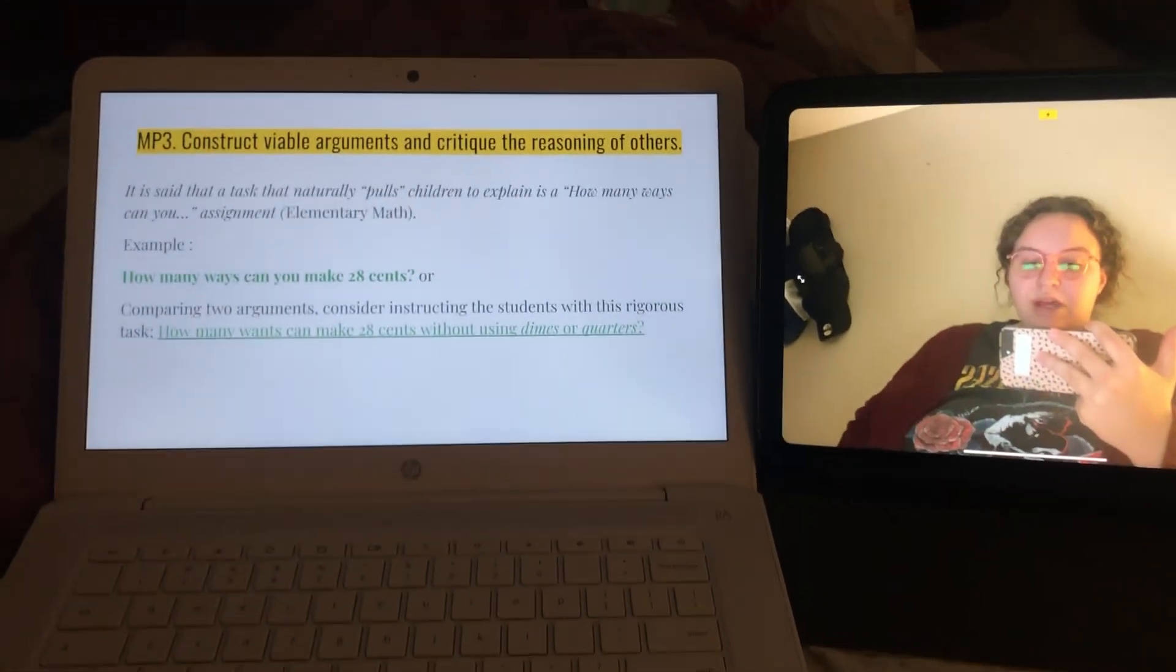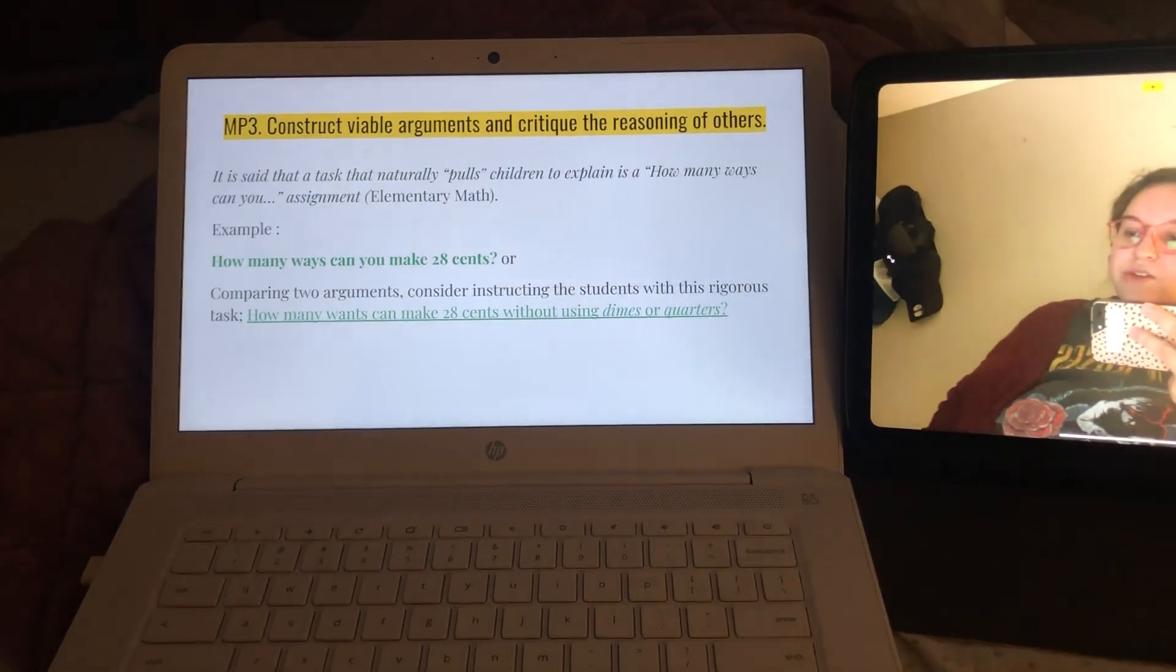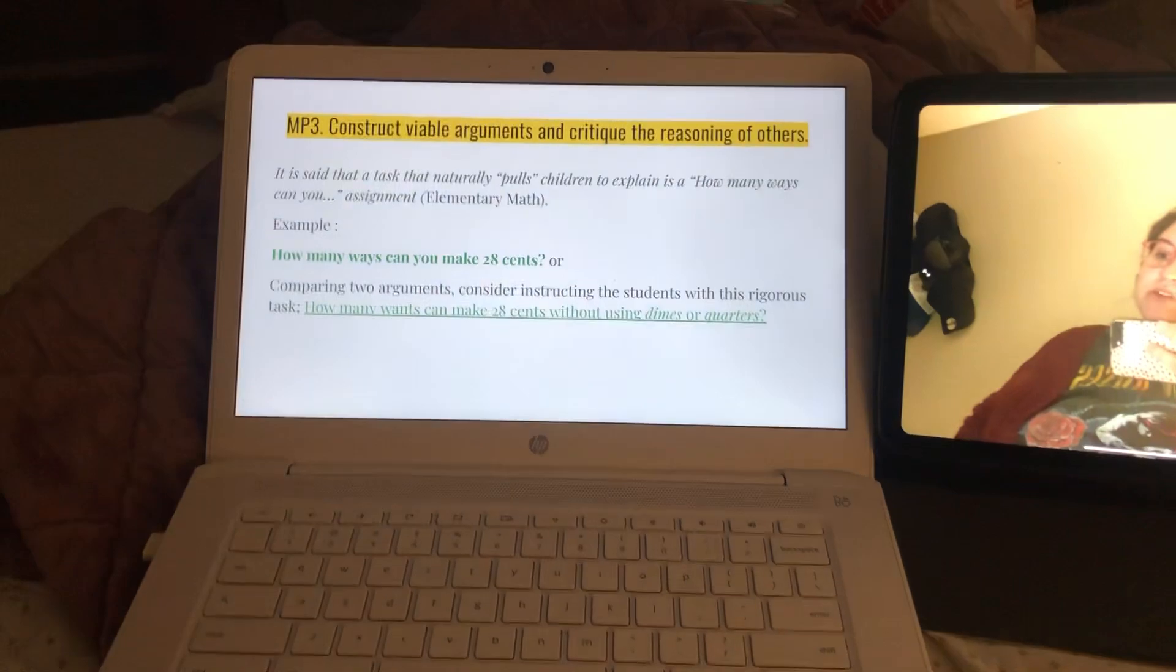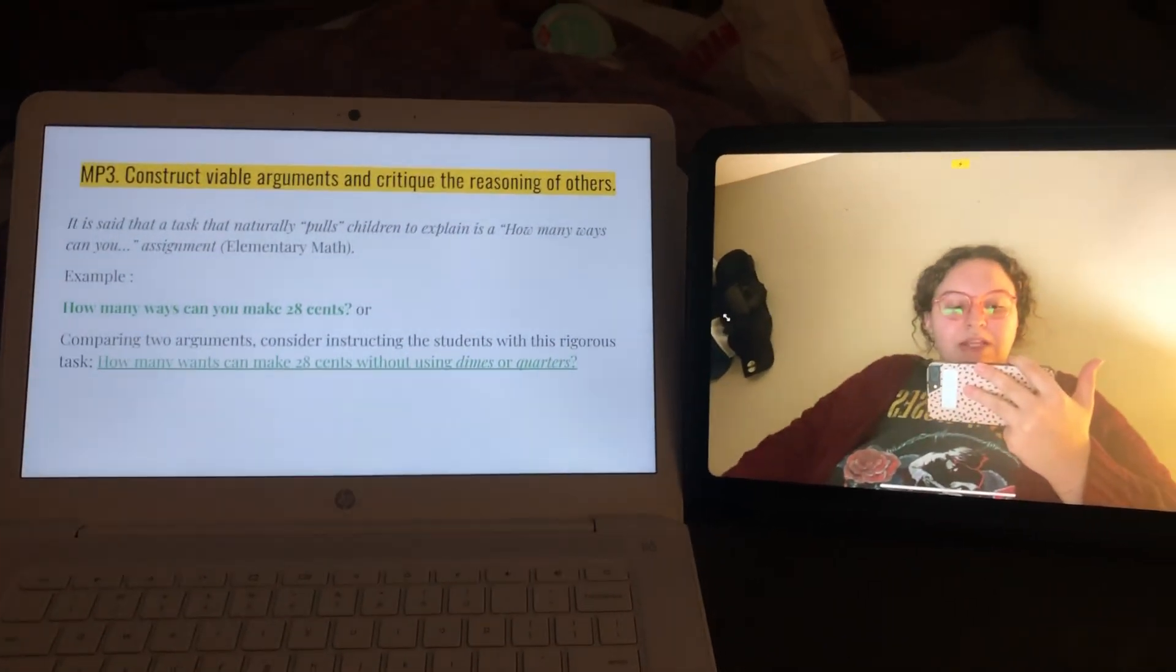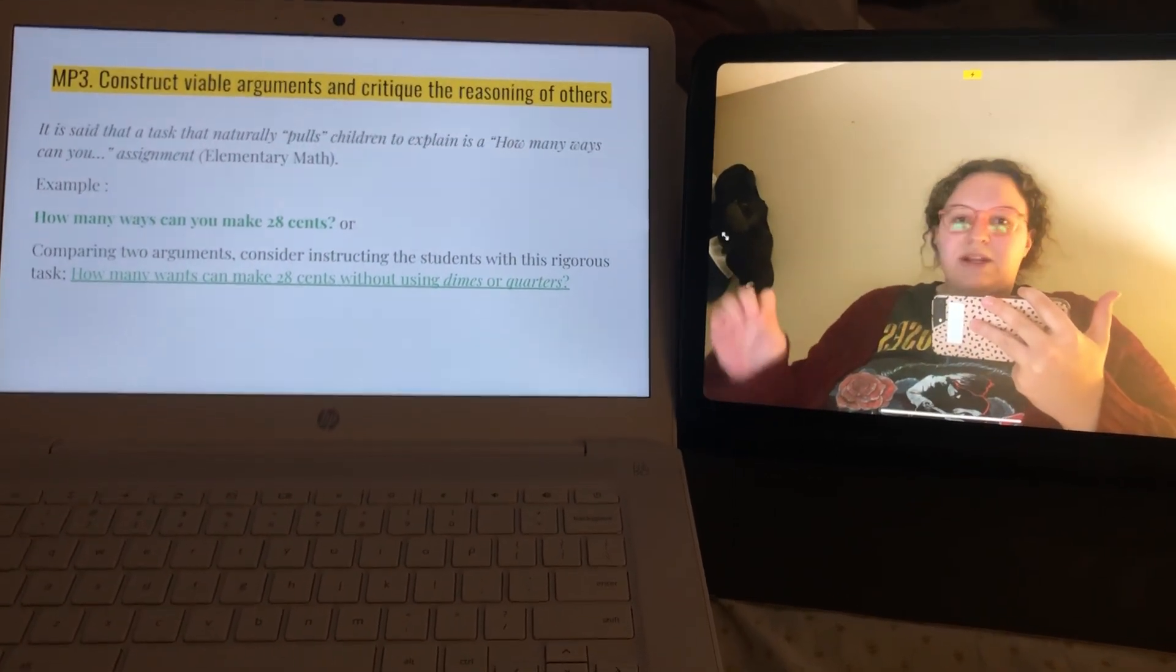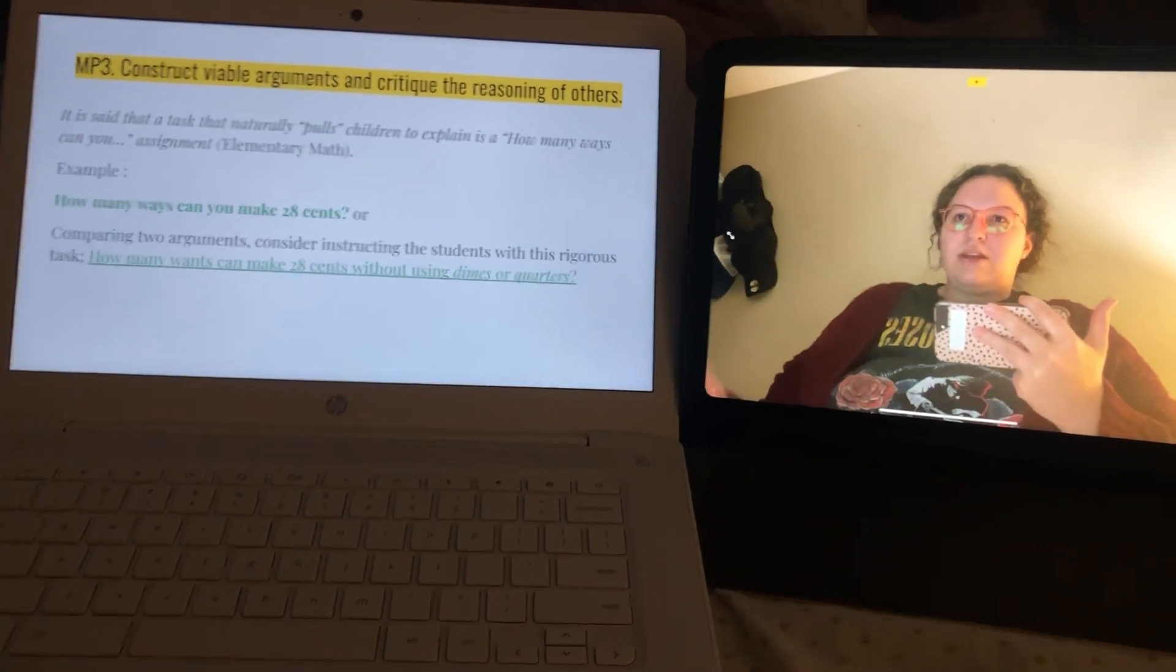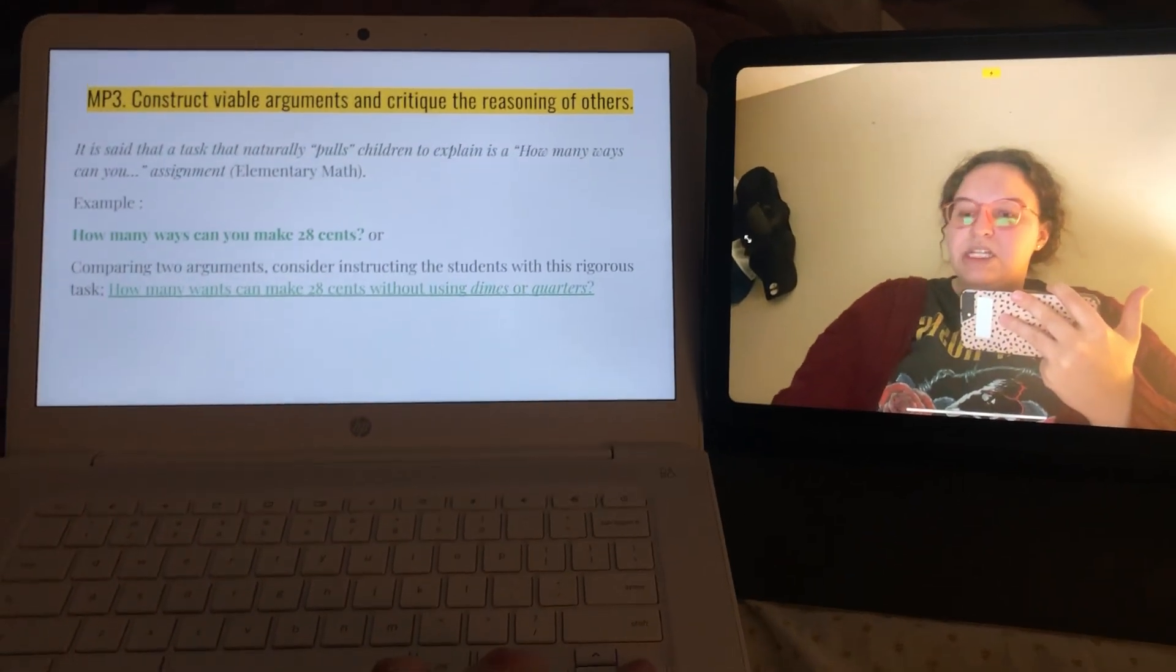Saying how many ways can you make 28 cents? Or comparing two arguments, consider instructing the students with this rigorous task: How many ways can you make 28 cents without using dimes or quarters? I think that would be a super logical way for students to truly break apart pennies, nickels, and things like that so they can fully get engaged with how that will truly work. I think that that was a really good example for me to use.